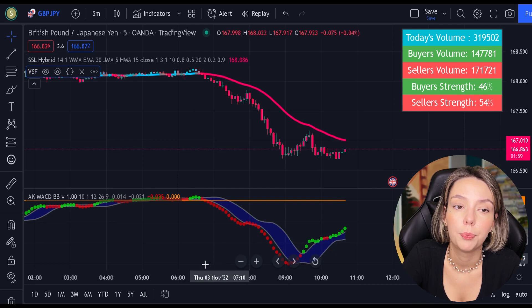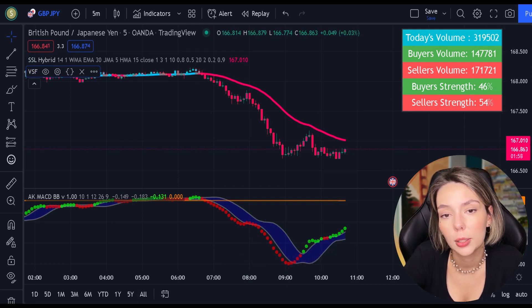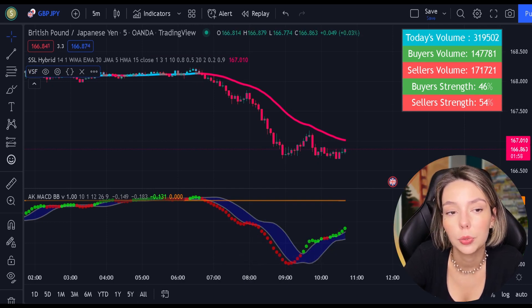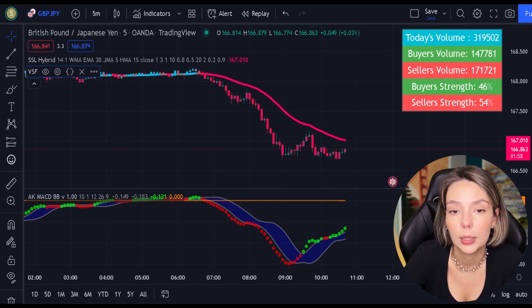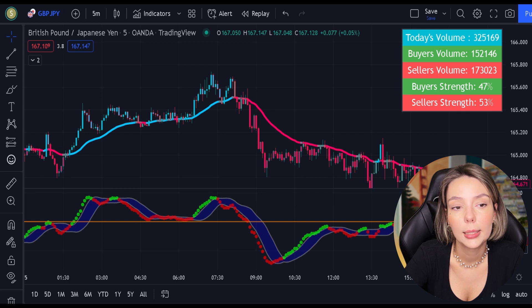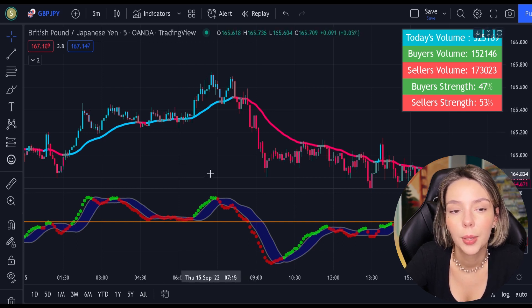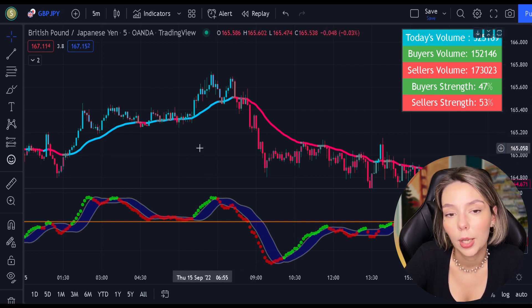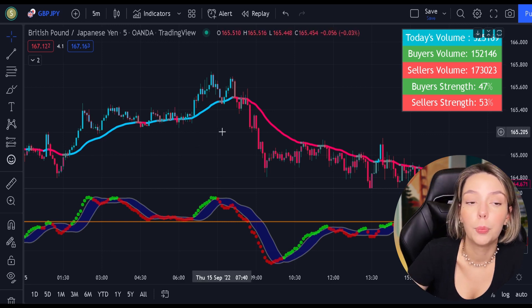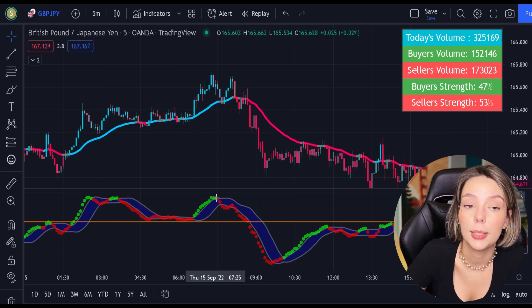We've finished with our adjustments. Now let's understand how these two indicators will help us eliminate the false signals issued by the MACD indicator. First, let's start with the SSL Hybrid. This is a very powerful trend filter. We will use it to confirm the entries given by the MACD.